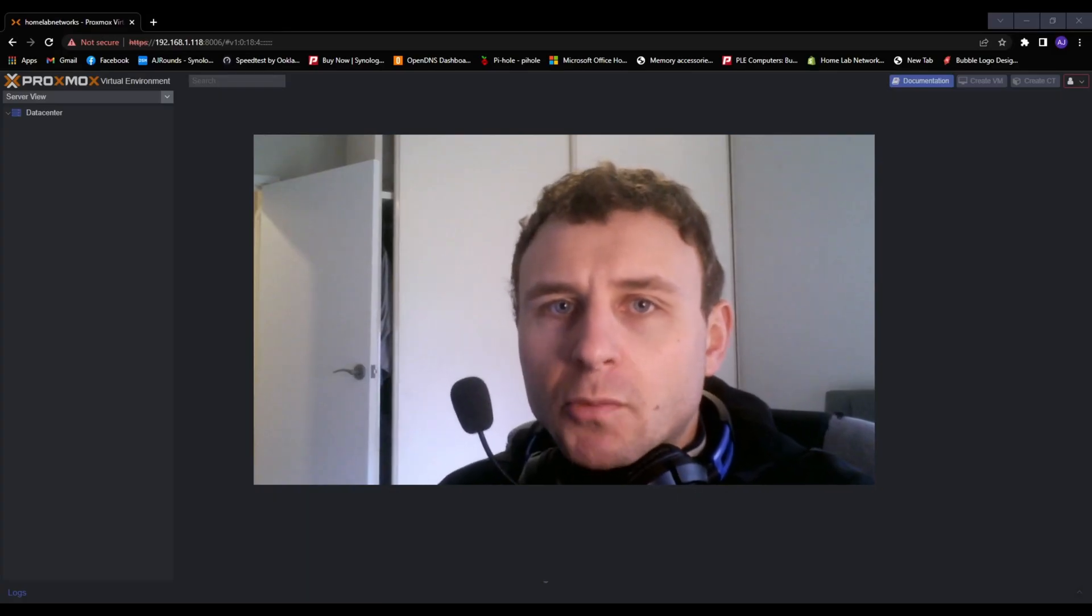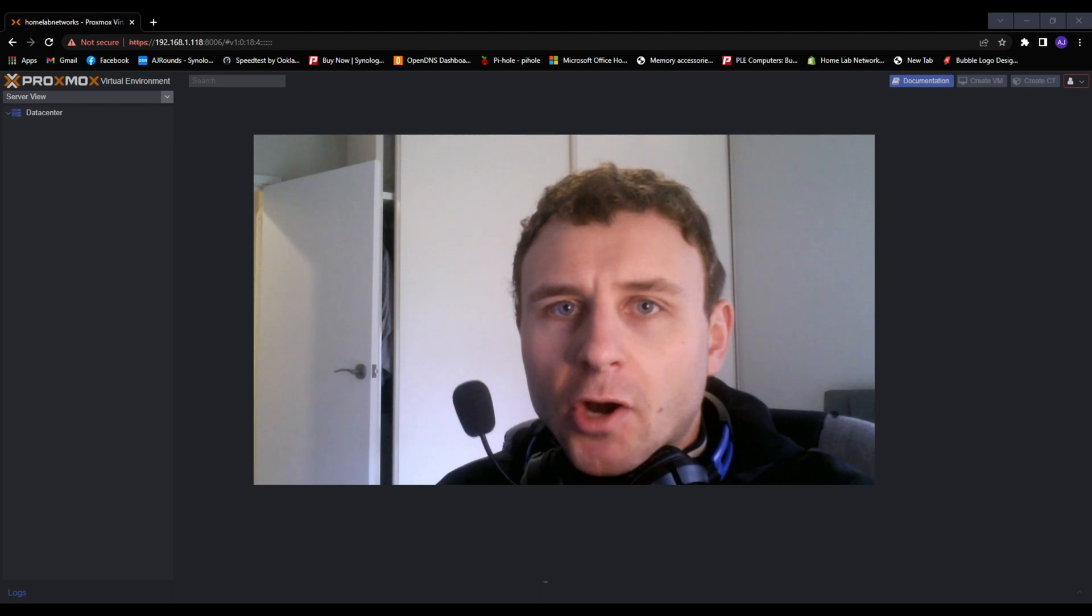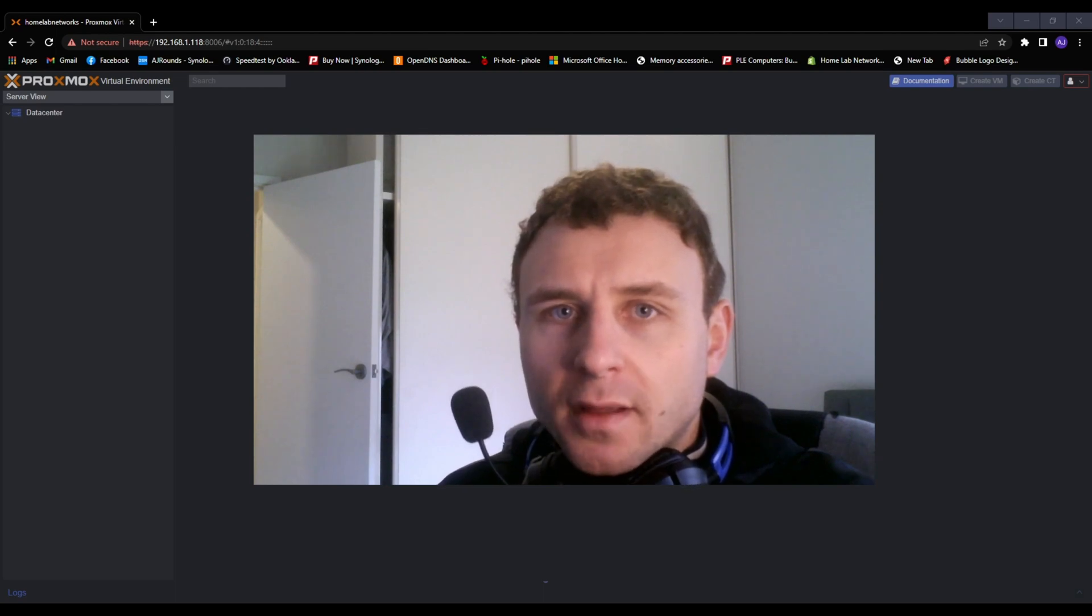Welcome back to Homelab Networks. My name is AJ and in today's video I'm going to show you how to install Plex in your Homelab.